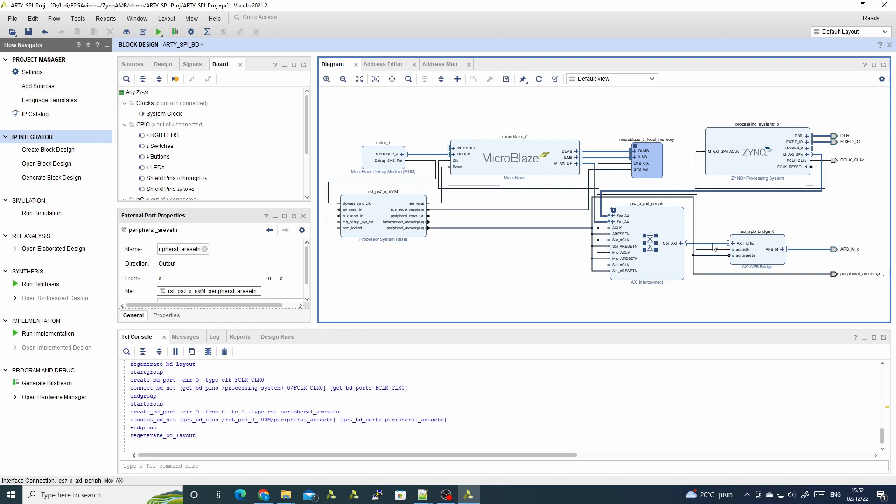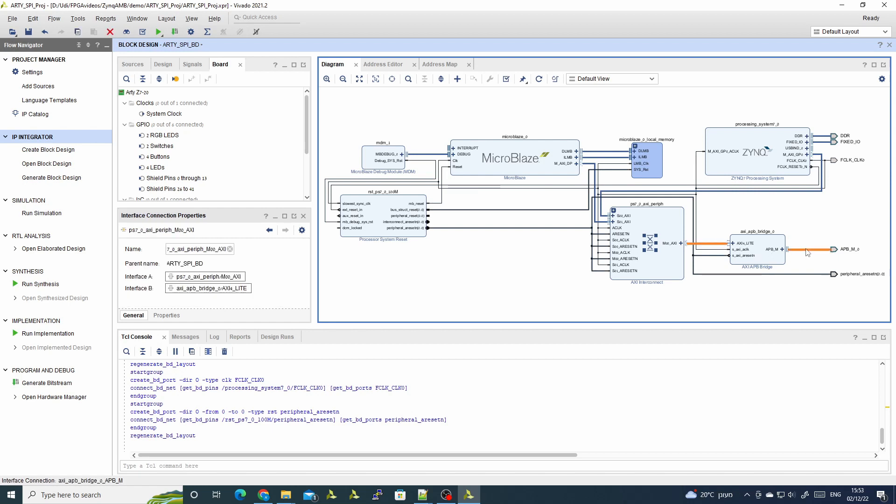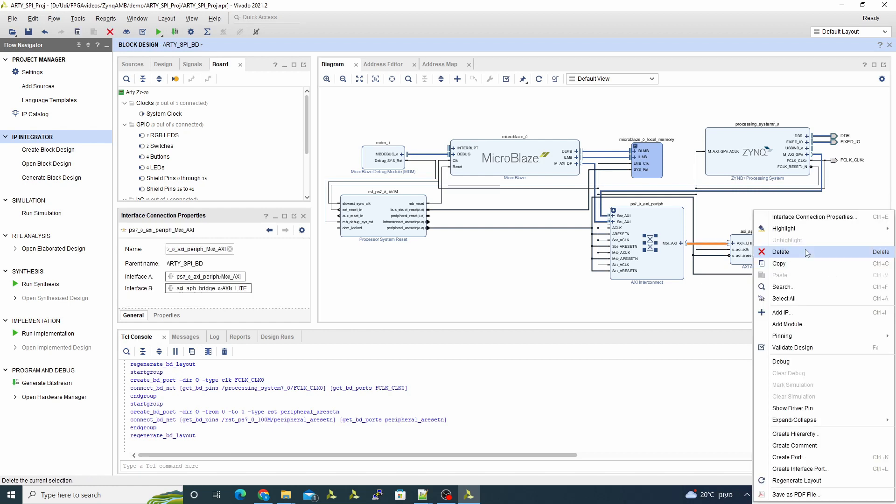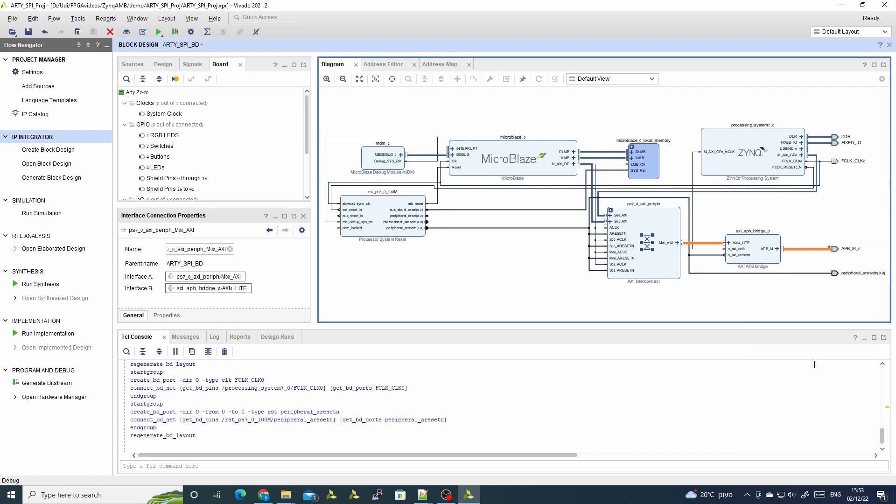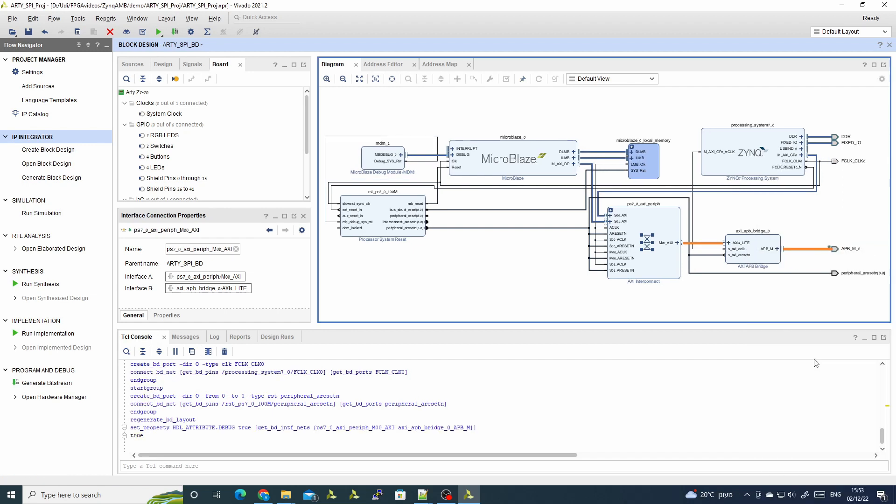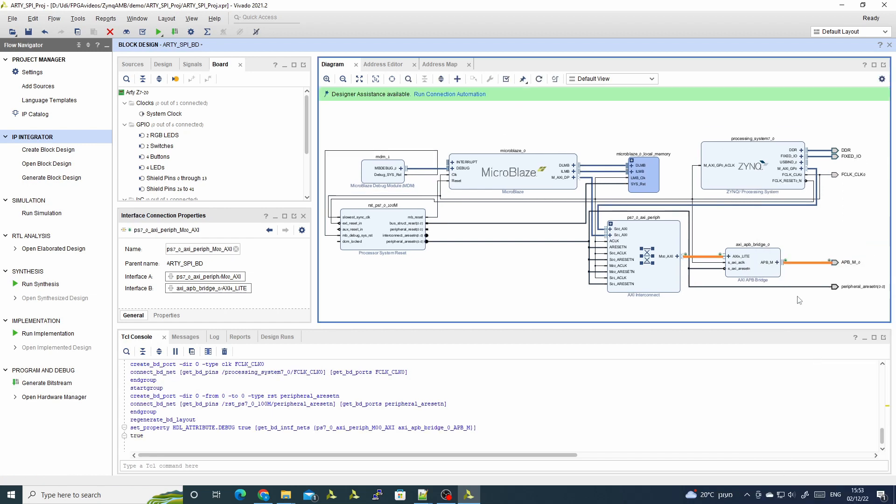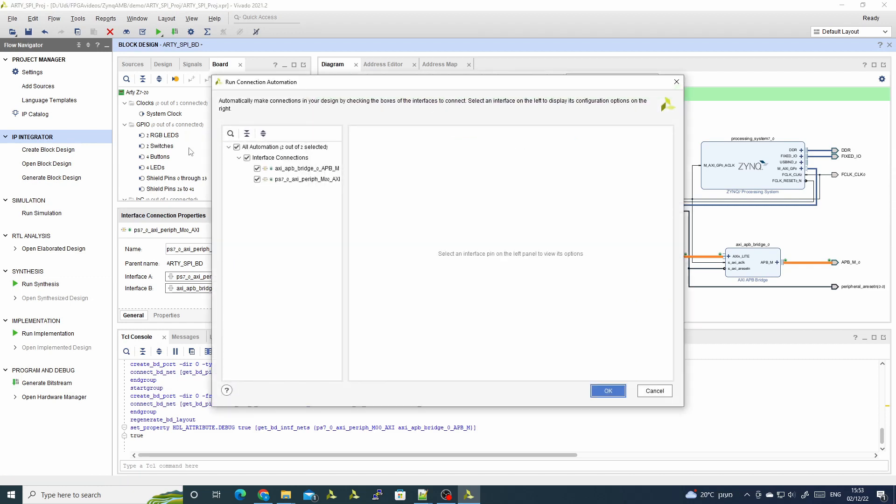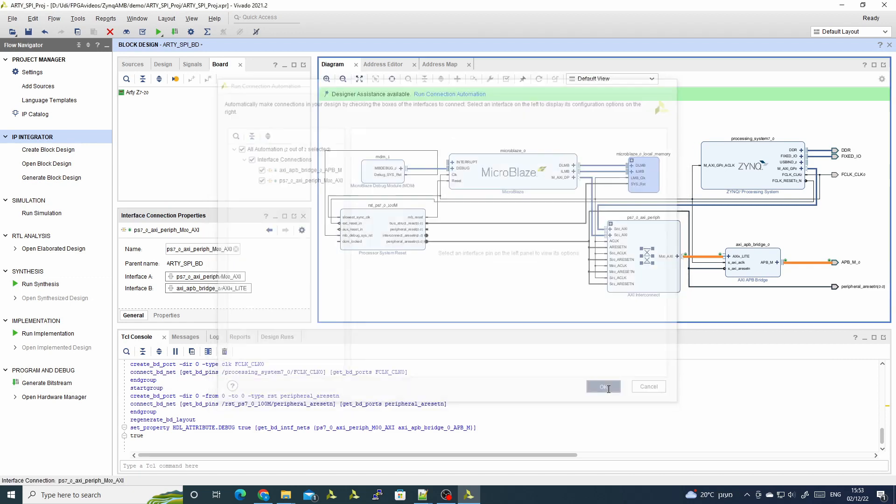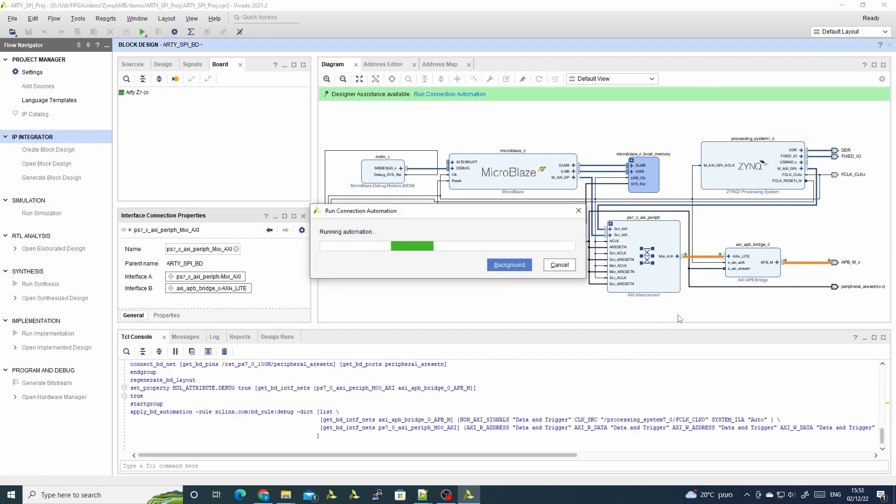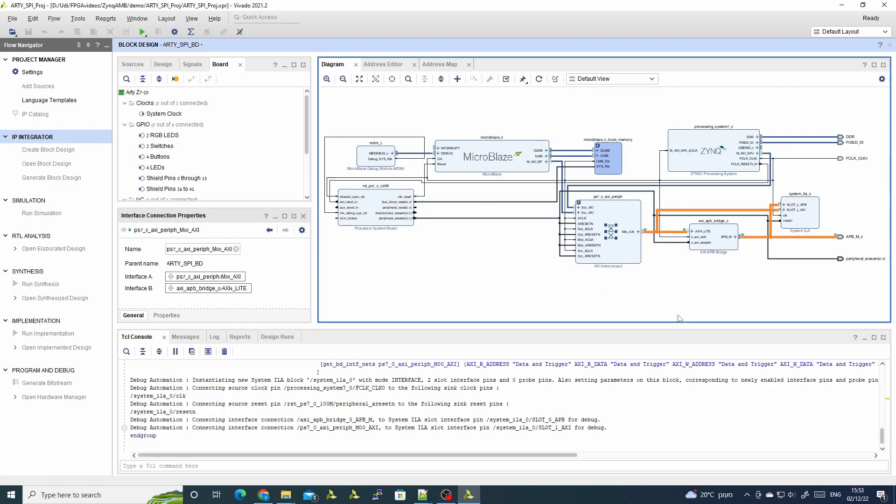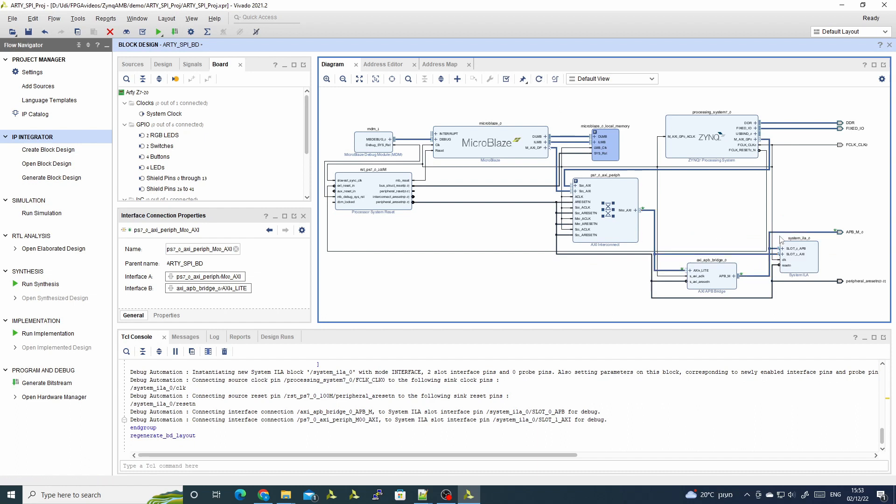And this is our SOC system. I'll also add here an ILA. I'll mark the input and the output for the APB as debug. And now the auto connection suggests that we will add an ILA, so I'll use it. And we can see the difference between the AXI bus and the APB bus.